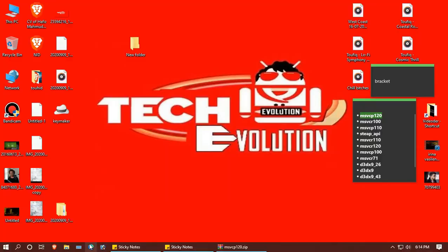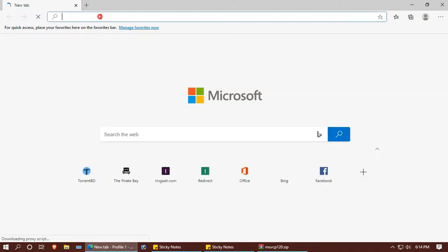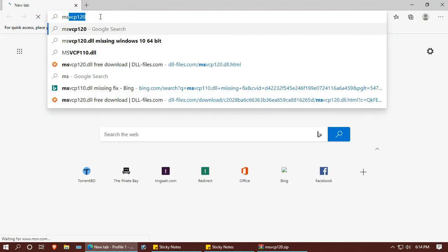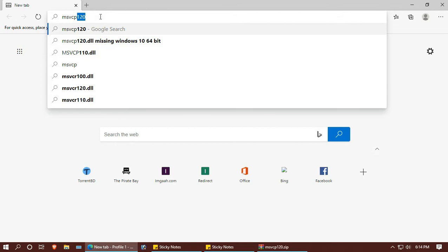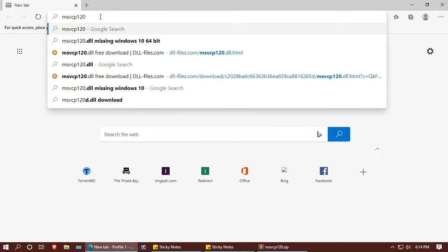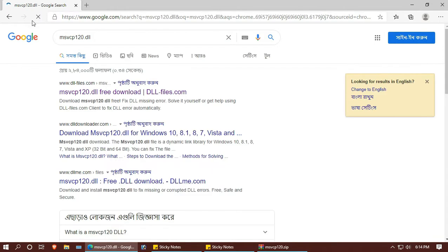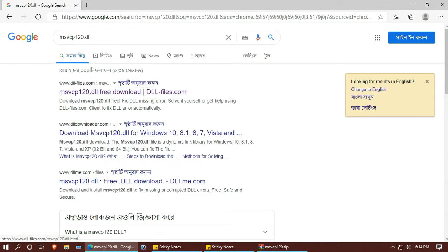Search for msvcp120.dll, then choose the first result.